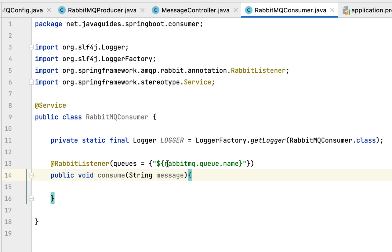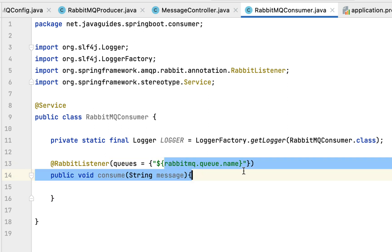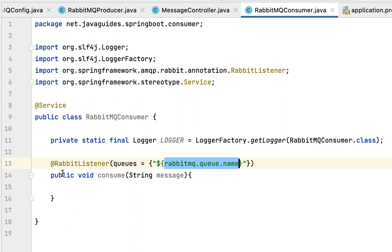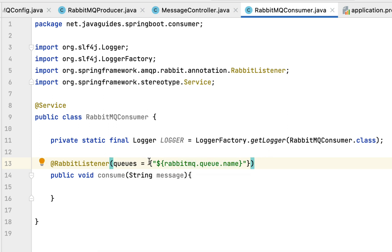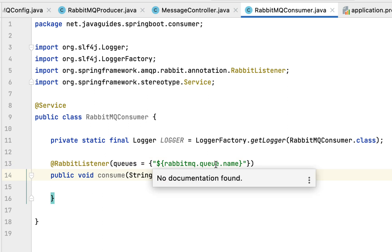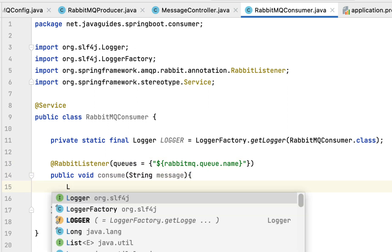As you can see, this consume method is subscribed to this particular queue using the @RabbitListener annotation. Whenever a new message comes into the queue, this consume method will consume that message from this particular queue. Next, let's use the logger to log the message.